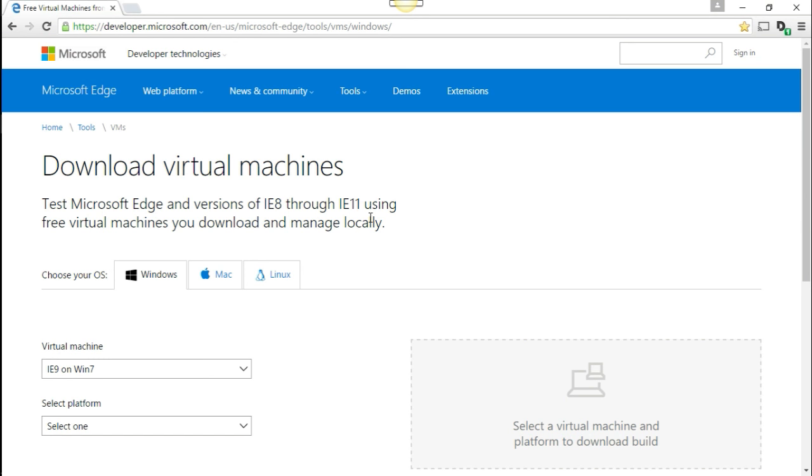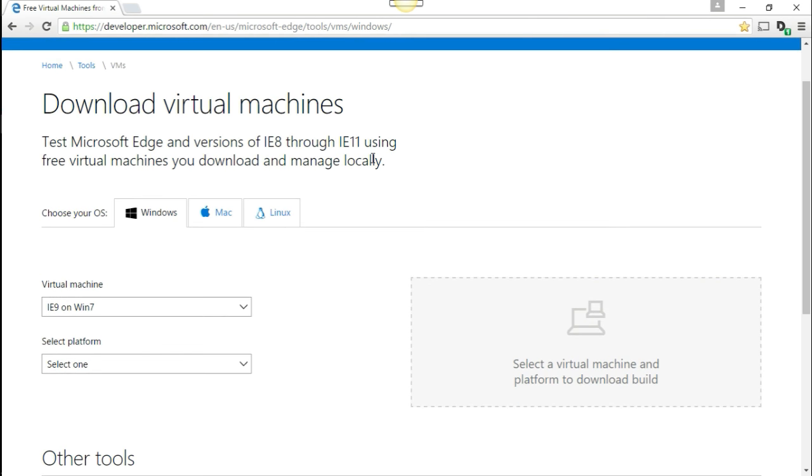I just wanted to show you this link here, developer.microsoft.com and some other stuff. Anyway, I'll put this in the link so you guys get to it. But it's a pretty cool site.